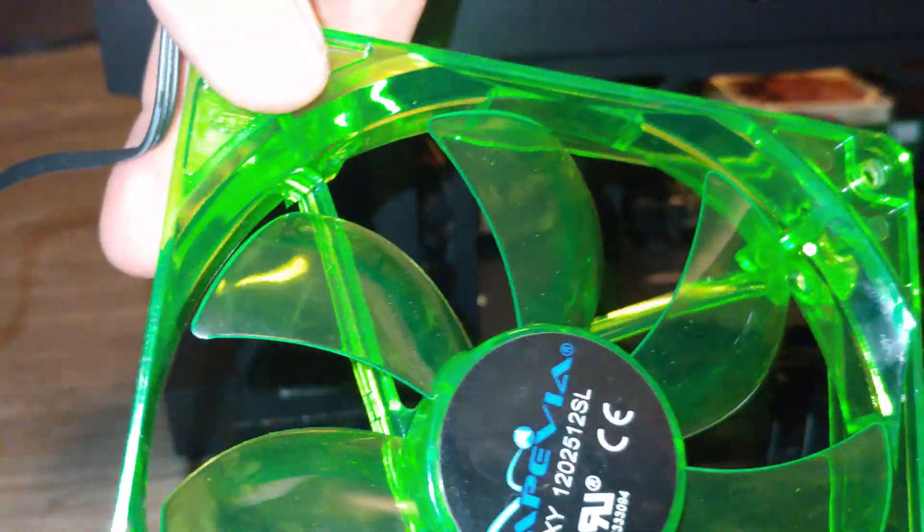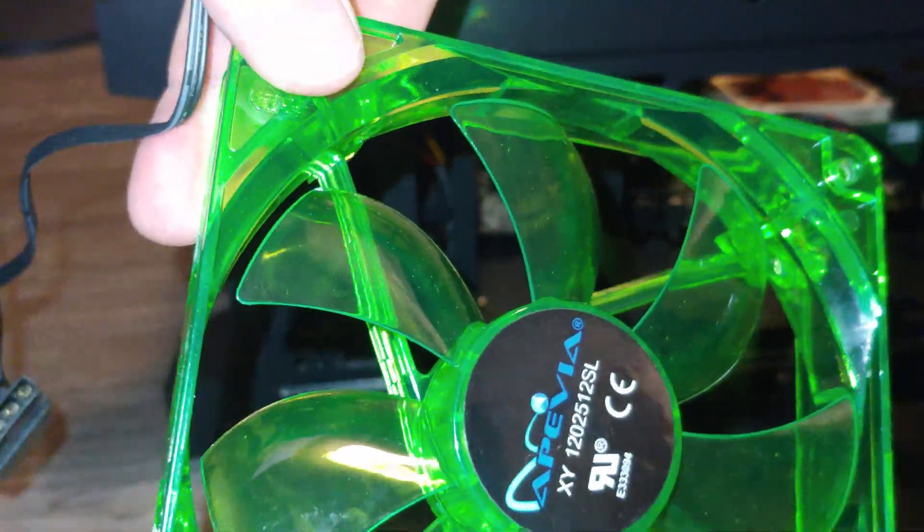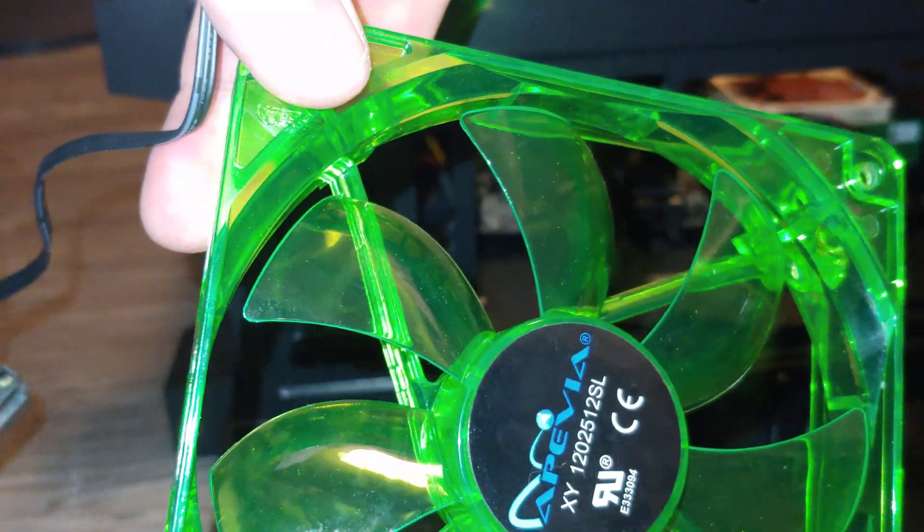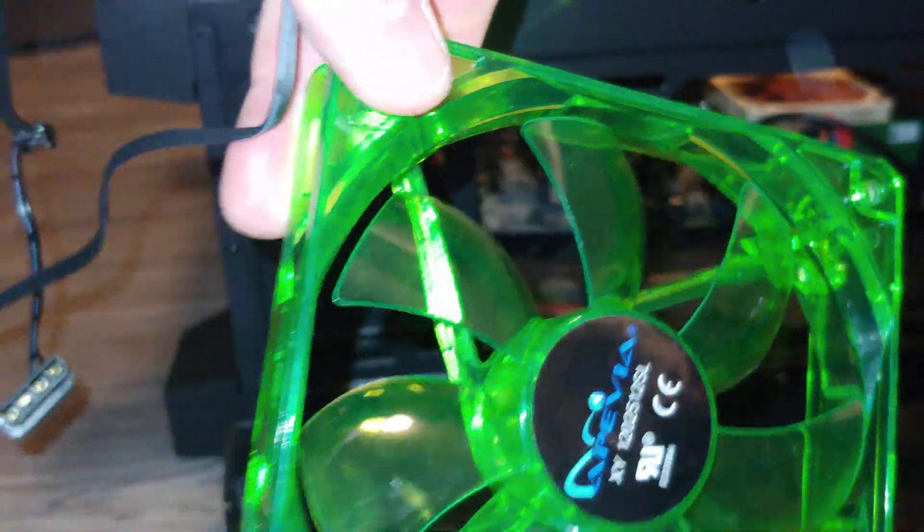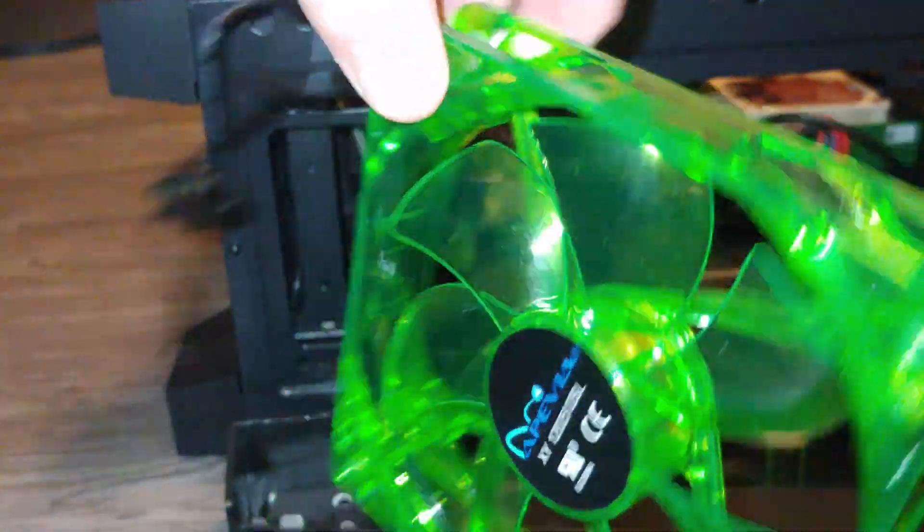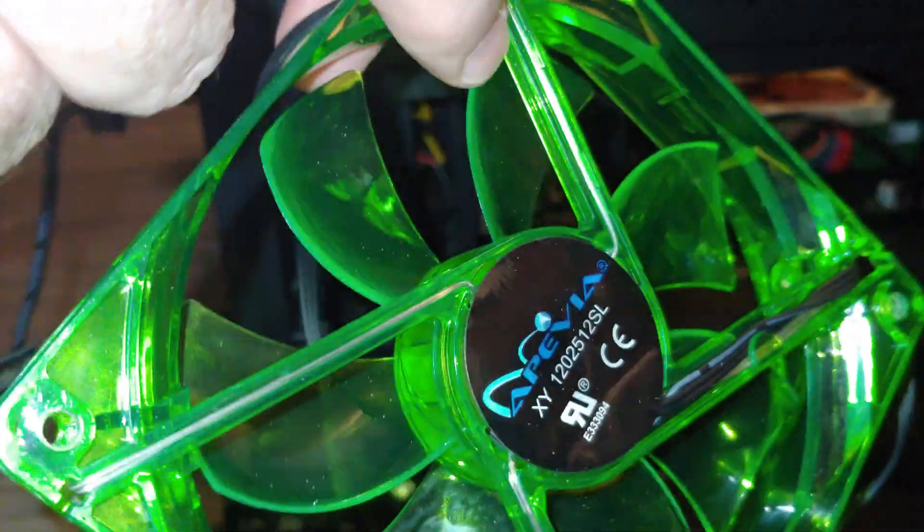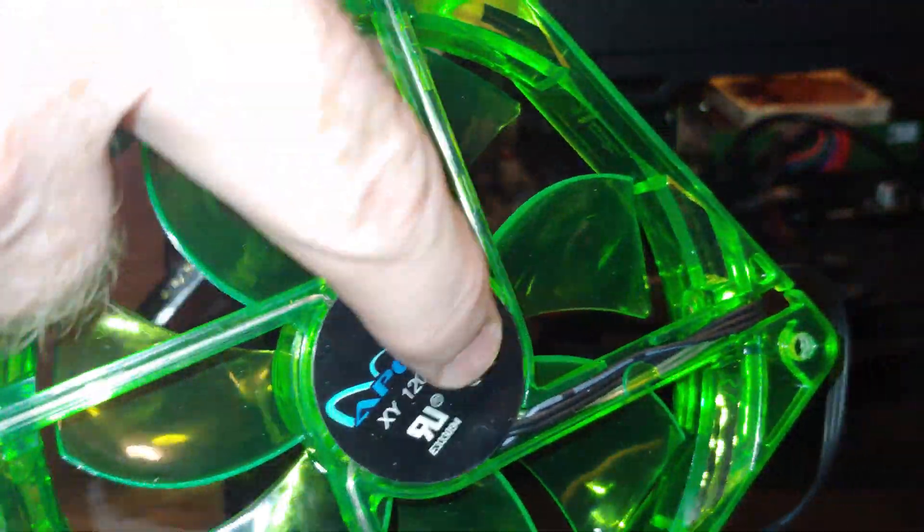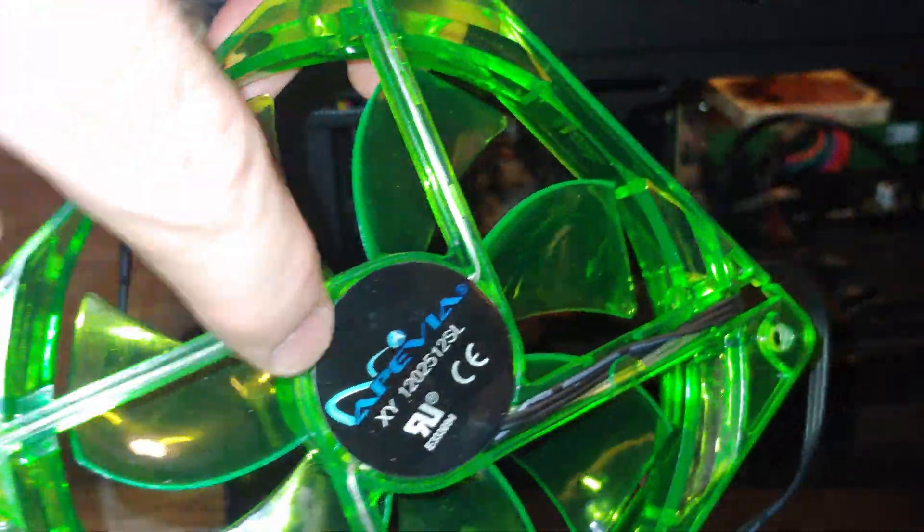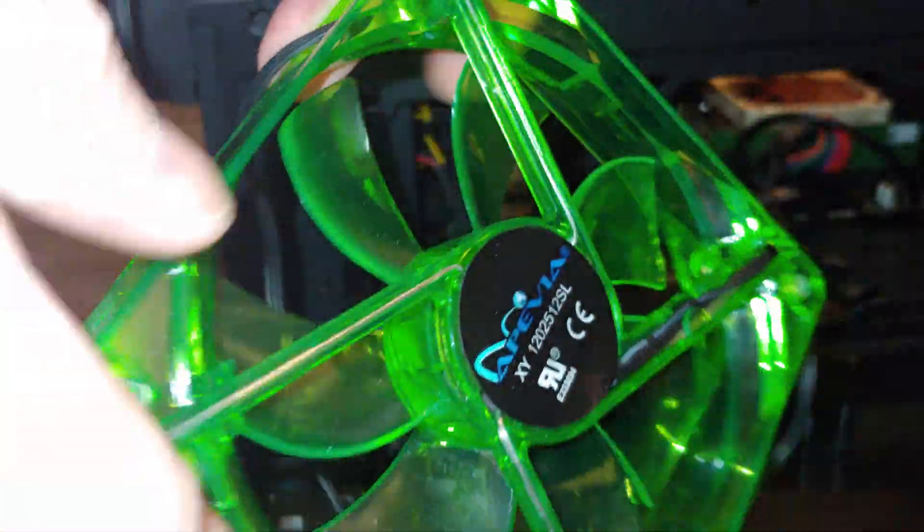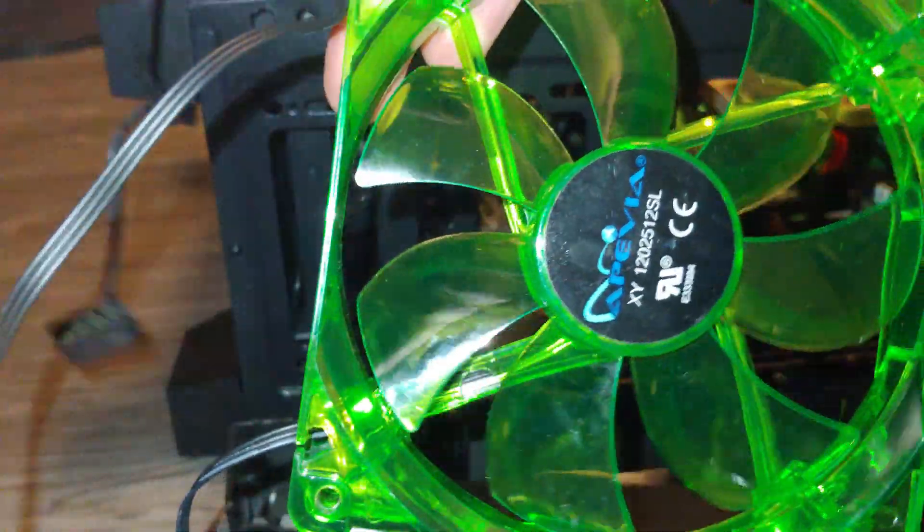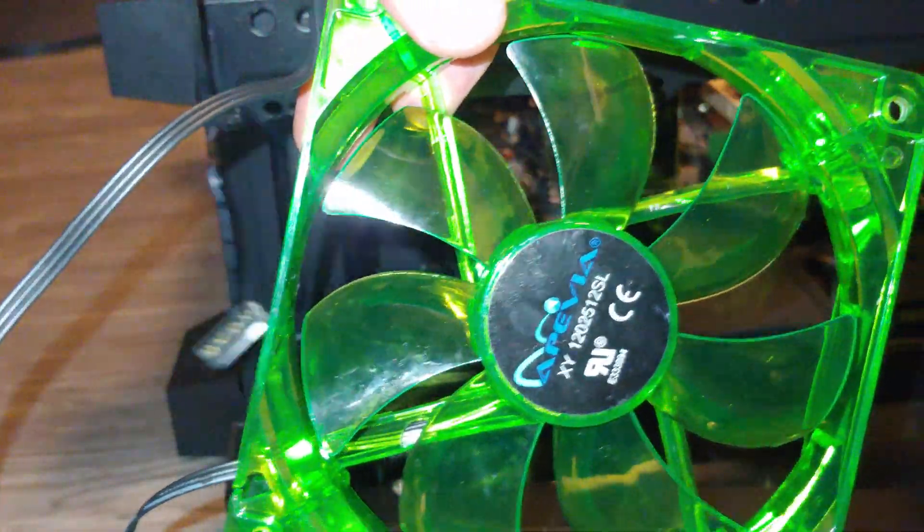Alright, so our fan has an intake side and an exhaust side. So the easiest way to tell, the side that has the spindles for support, that's your exhaust side. And this is your intake side.